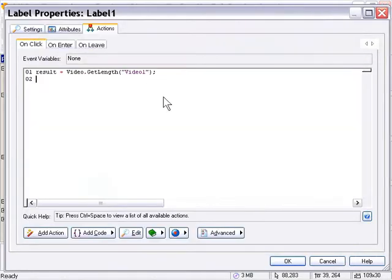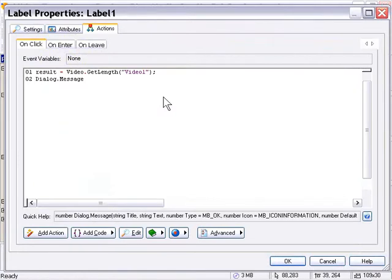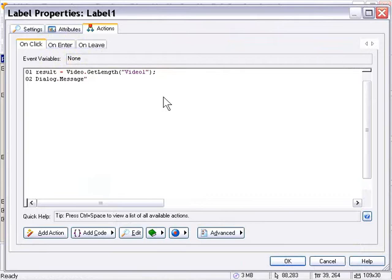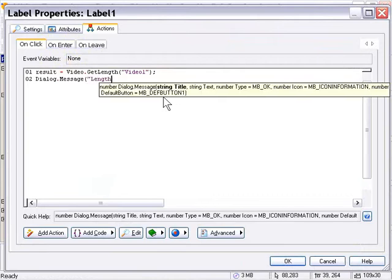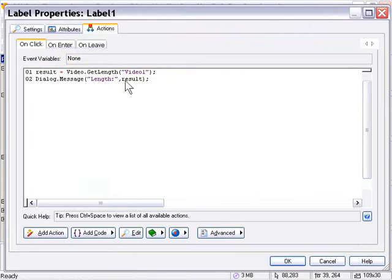So I'll go ahead and type that in manually. There we go. So it's going to display a message box with the title saying length and then giving us the result of that variable.